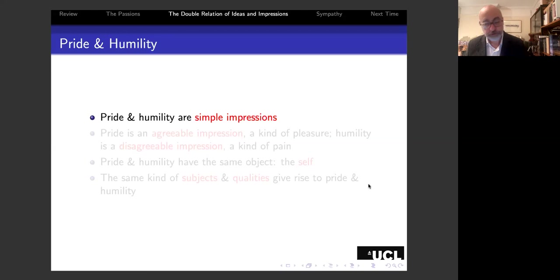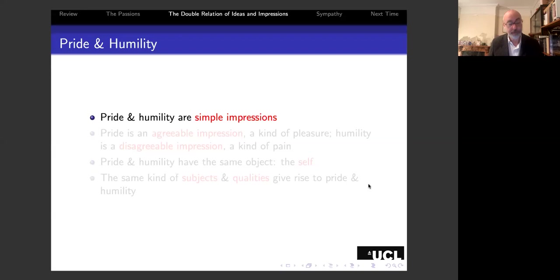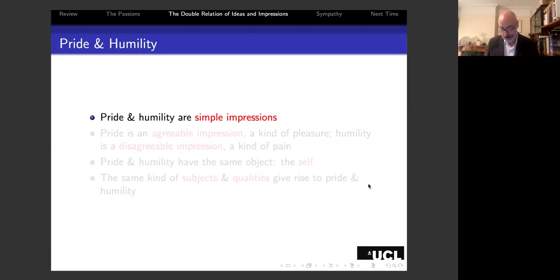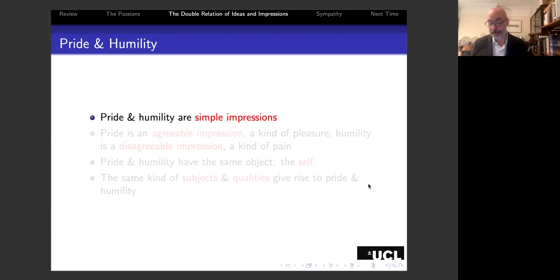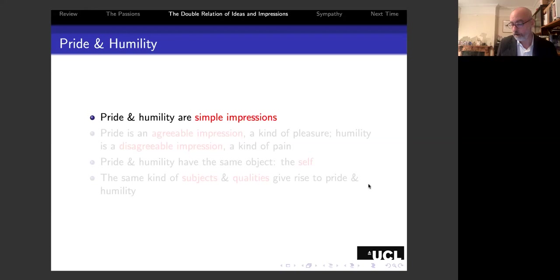Passions for Hume are impressions—impressions of reflection. Certain important passions, such as pride and humility, are simple impressions. Being simple, they can't be defined or analyzed into constituent parts because they have no such parts. However, this doesn't mean the moral scientist can say nothing. The moral scientist can enumerate such circumstances as attend them, describing the circumstances that give rise to these simple impressions and so discover the limited number of principles that govern their occasioning.